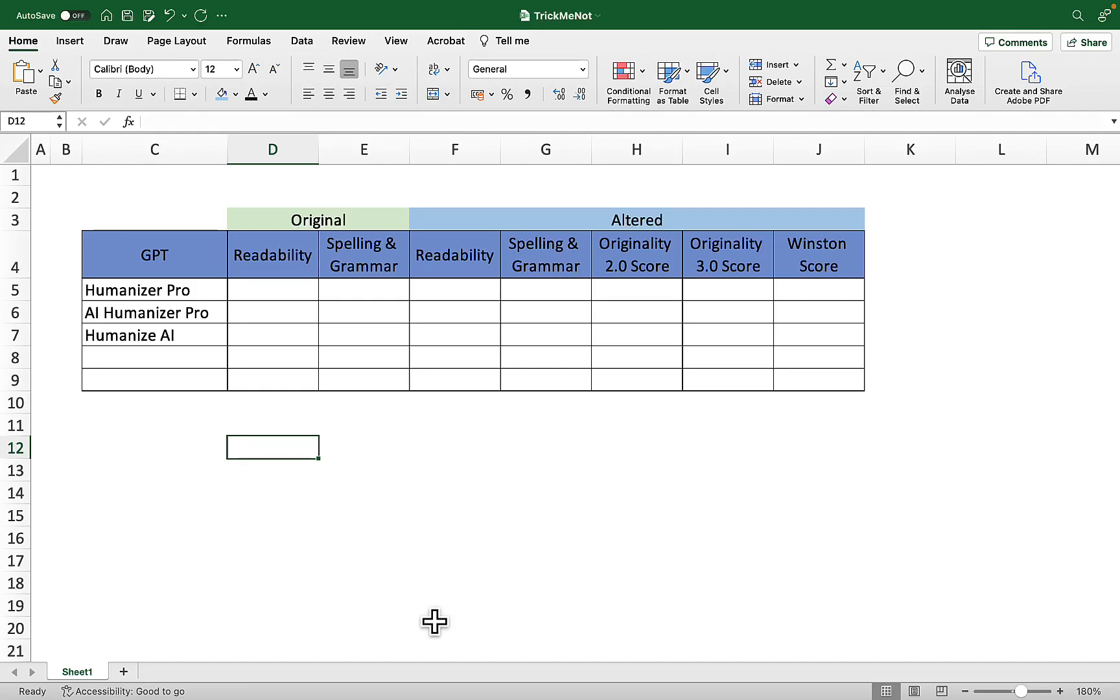Hey guys and welcome to trickmano.ai. Today we are going to be running a very interesting experiment. Since everyone is talking about humanization of content, we'll be looking at the top three humanizer tools inside of ChatGPT.